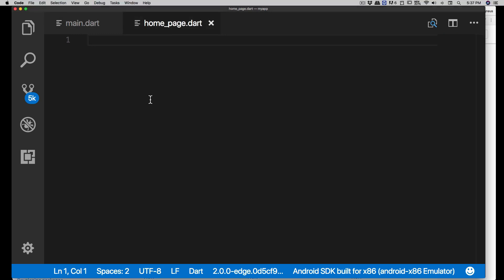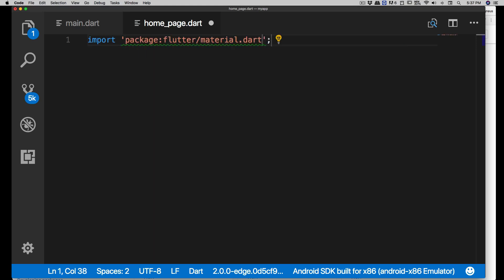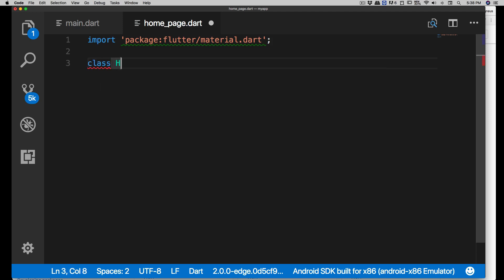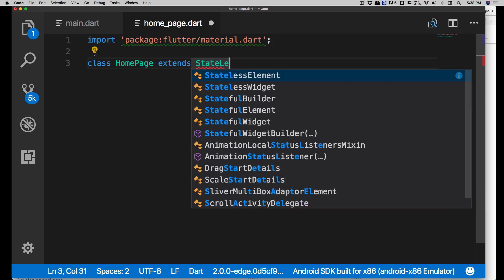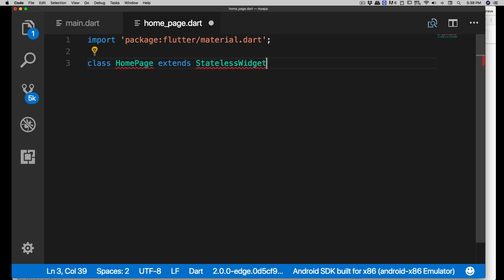Now we have two files: main.dart and home_page.dart. Let's design the home page first. We'll import material.dart again. In Dart, we'll be creating a lot of classes. The first class we'll create is 'HomePage', and your class actually extends one of two widgets - those with state, or those without. Widgets that don't need to change their state are known as StatelessWidget.